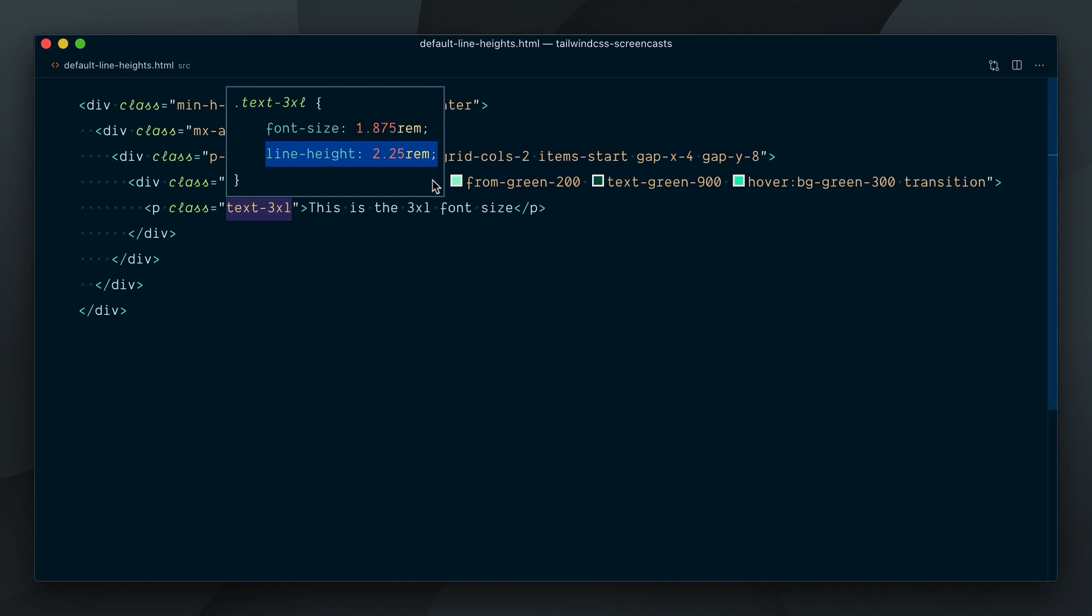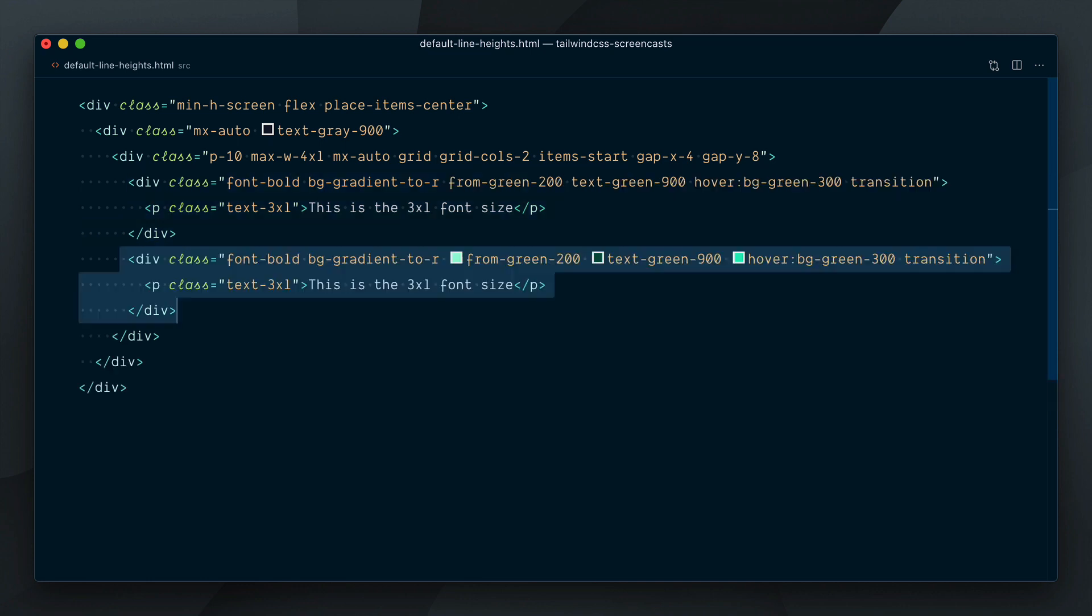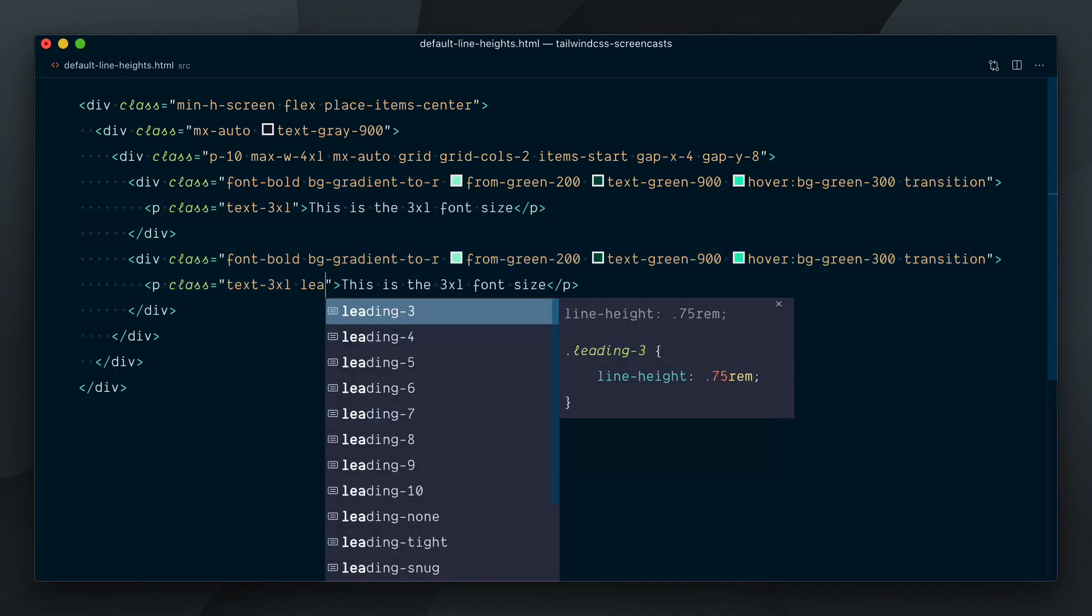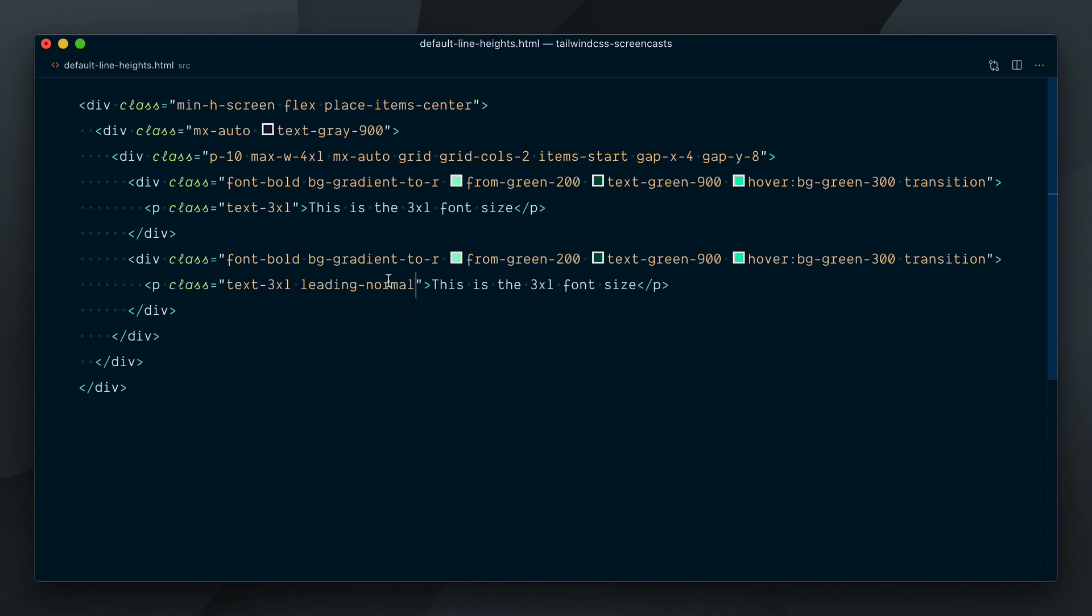Anywhere you would be using a font size utility in your project, unless you specified the Leading class for line height as well, your text would inherit the 1.5 line height. To show you how that would affect your designs, and show you one way to fix this breaking change, I will add the Leading normal class here, which sets the line height to 1.5.